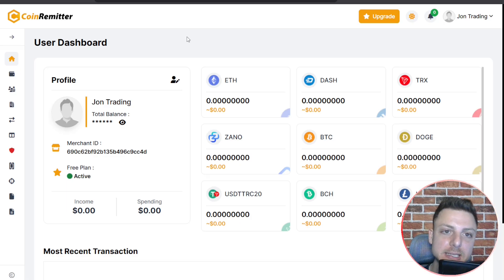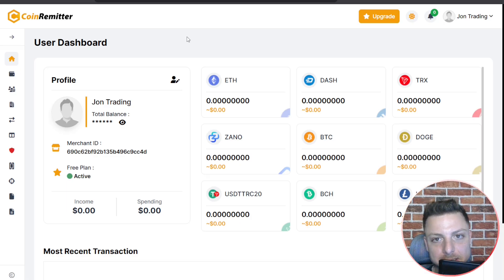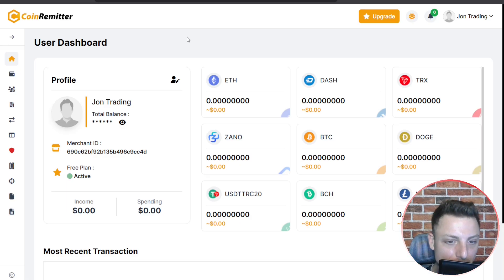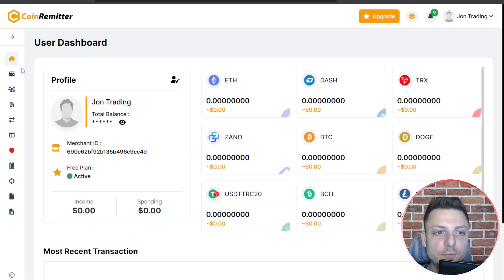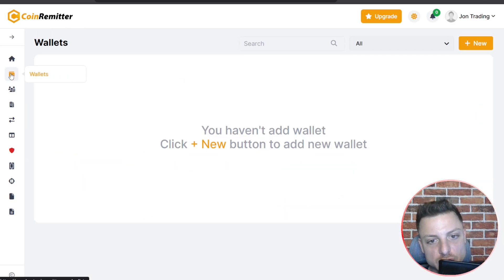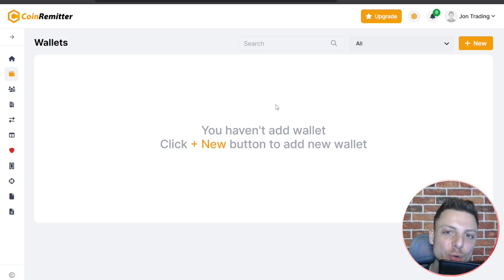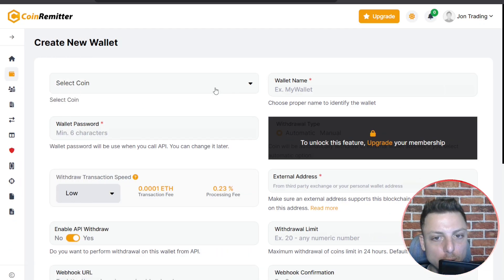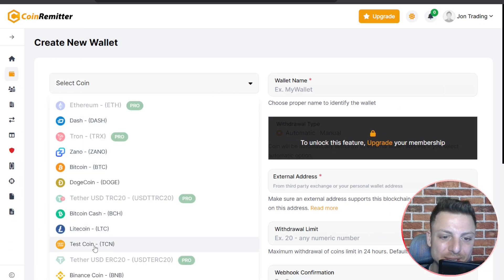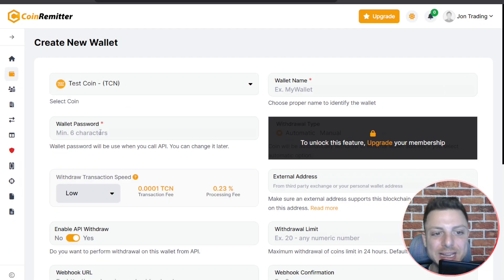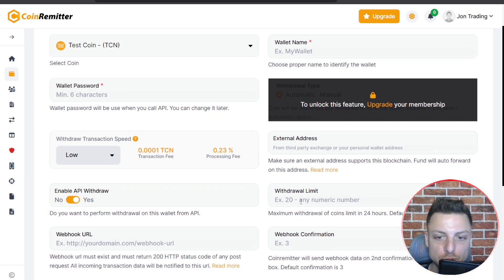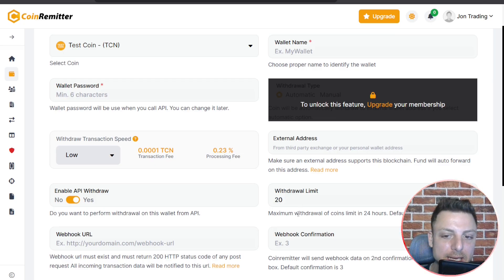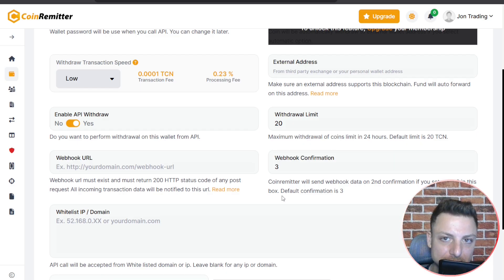Step 1 is to head over to CoinRemitter and create your own account. Once you're logged in, head over to the wallet section — we'll need to create our own TCN wallet. Hit new, select the specific coin, head down to TCN, create your own wallet password and wallet name, set the withdrawal limit at 20, the webhook at 3, and confirm.